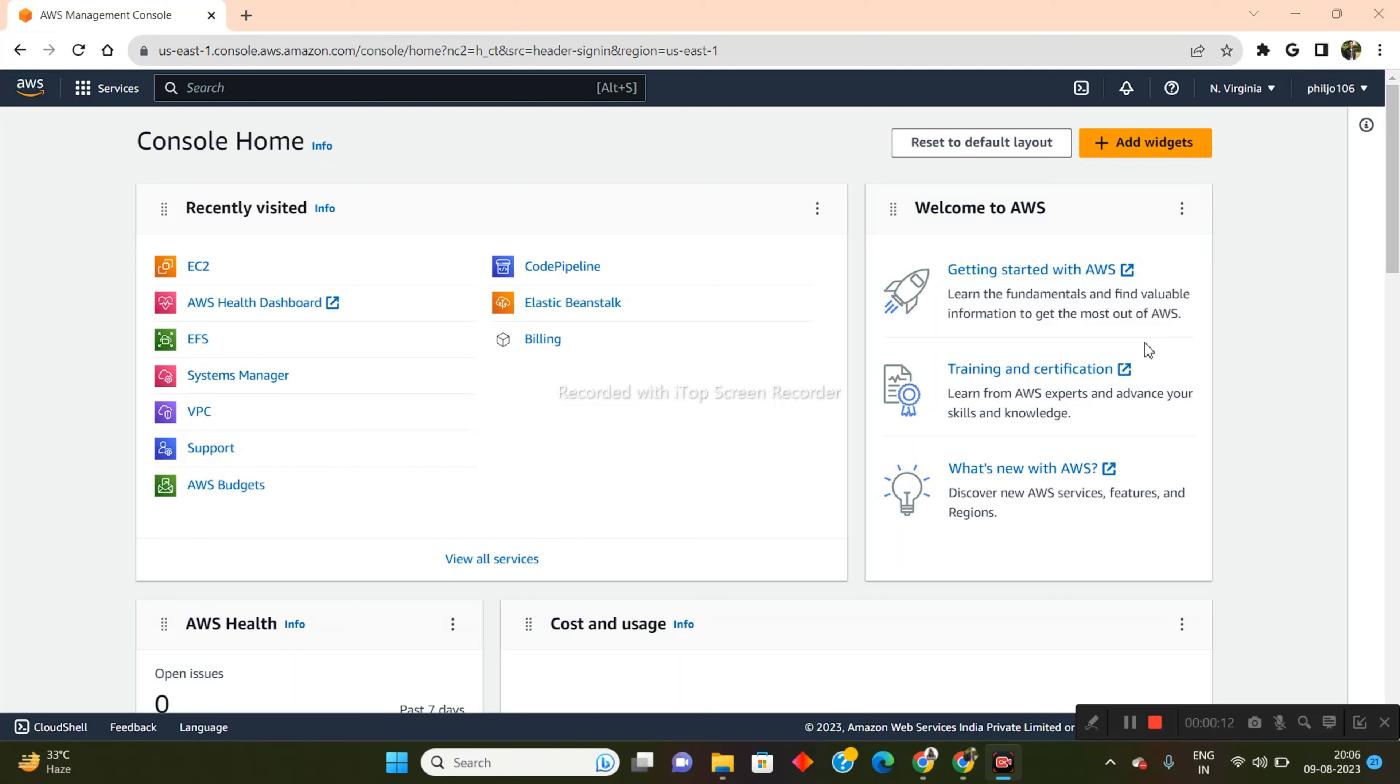In order to follow along this video, you must have an Amazon AWS account. So if you don't already have an account in the free tier, then I suggest that you watch the video in the I button and you will learn exactly how to create that account. And once you watch that, you can come back and refer to this video.